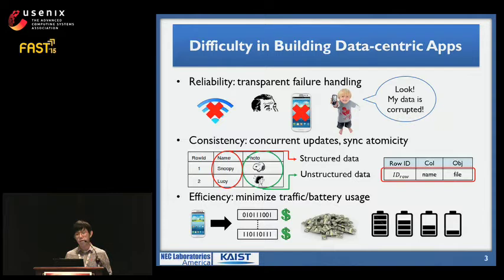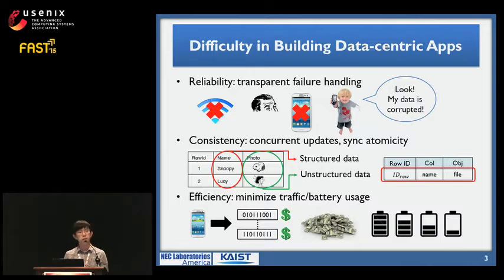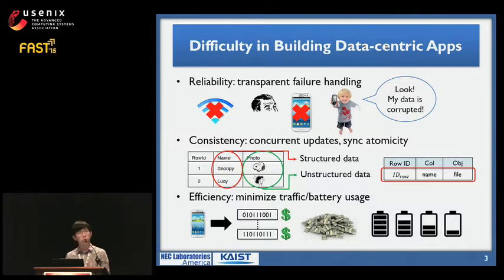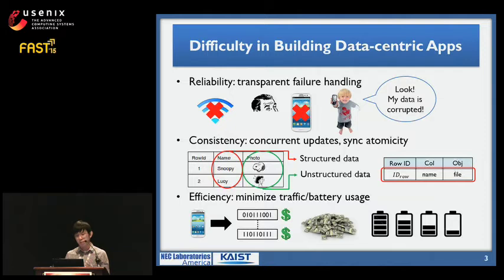So how do we achieve these goals? We have two options. Option one, everyone can implement all of this on their own inside their apps. Or option two is to use sync services that do it for you — for example, Dropbox, Google Drive, and iCloud.